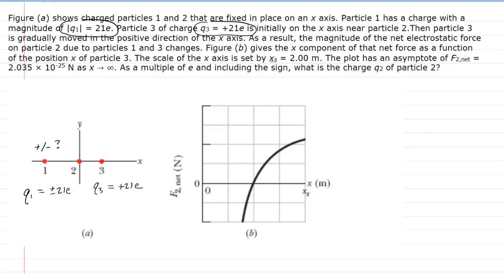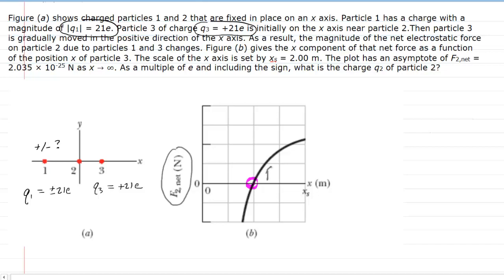There's a bit of a clue to make that judgment, and it has to do with the fact that right here at this location on the graph, we can see that the net force on particle 2 is equal to 0. So we have F2_net = 0. Now bear with me here. We know particle 3 is positive. Let's assume for a moment that particle 2 was also positive. In that case, particle 3 would be repelling particle 2 — pushing particle 2 to the left. So we would have a force F2,3.